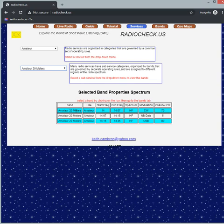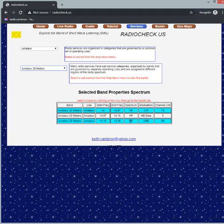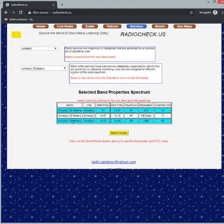Now the band plans have a regulated aspect to them but in many cases the band plans are laid out by common use. So I'm going to pick the upper side band part of the 20 meter band and I'm going to select that and when I select it we see band notes pop up.